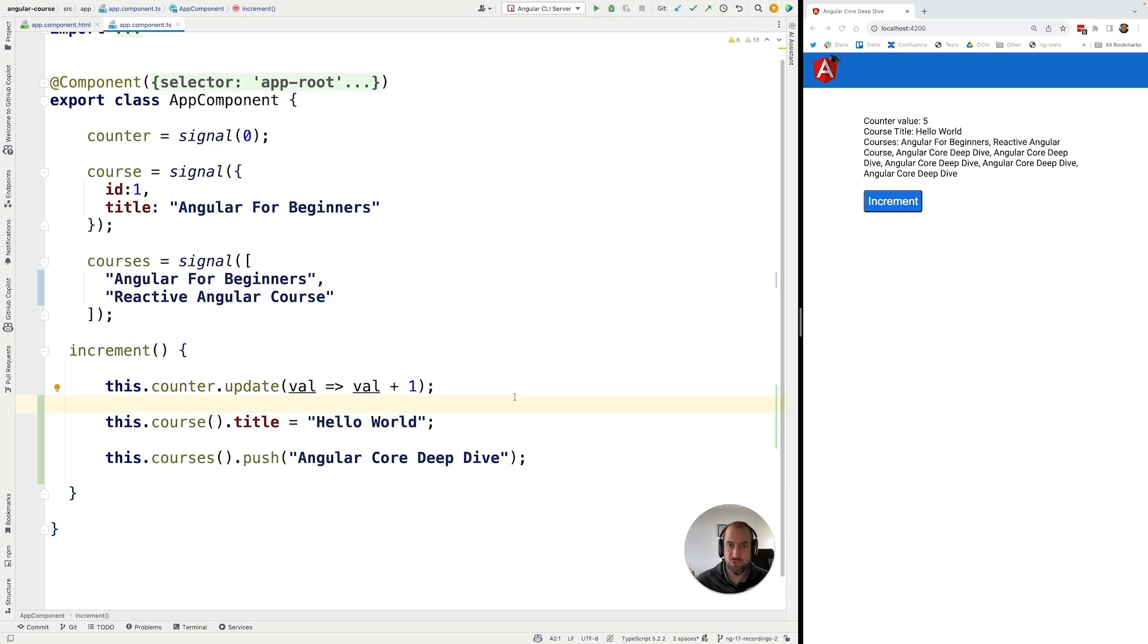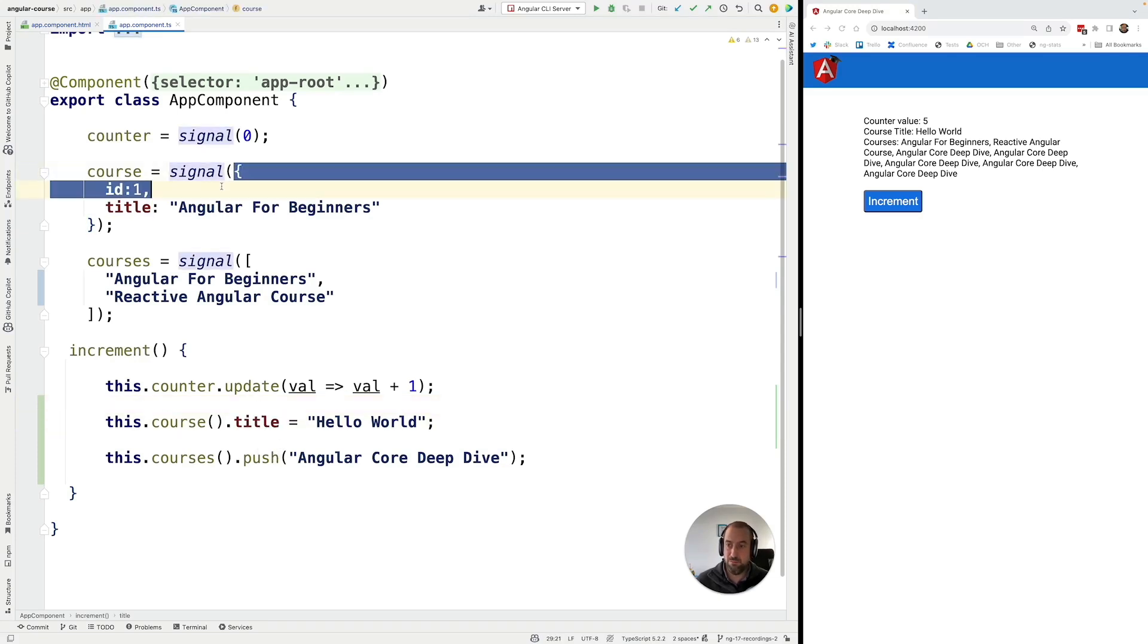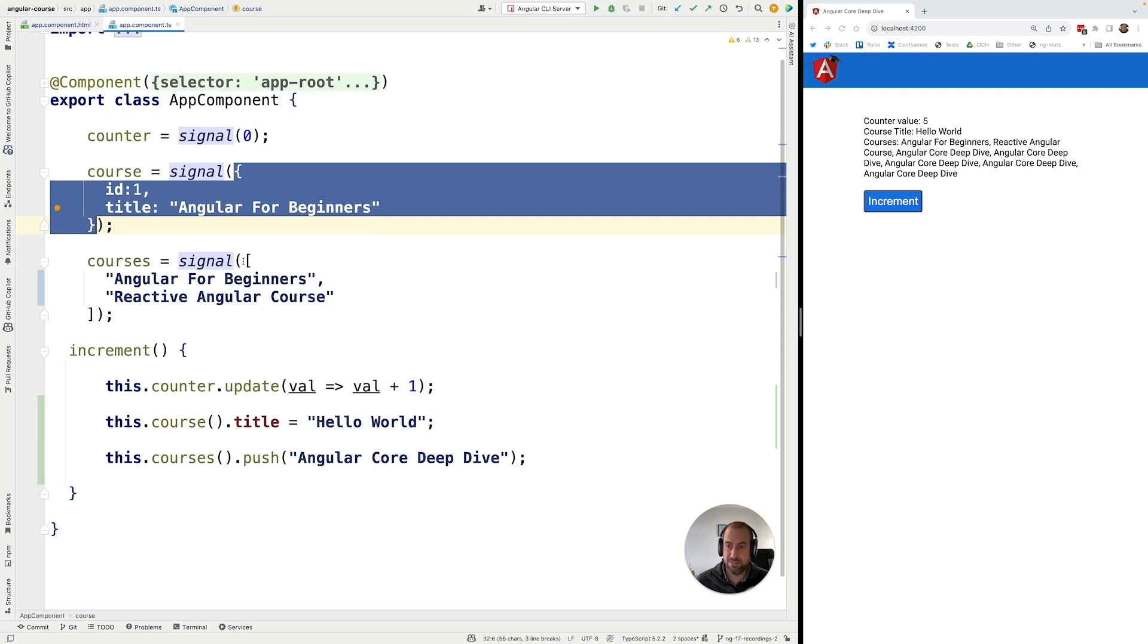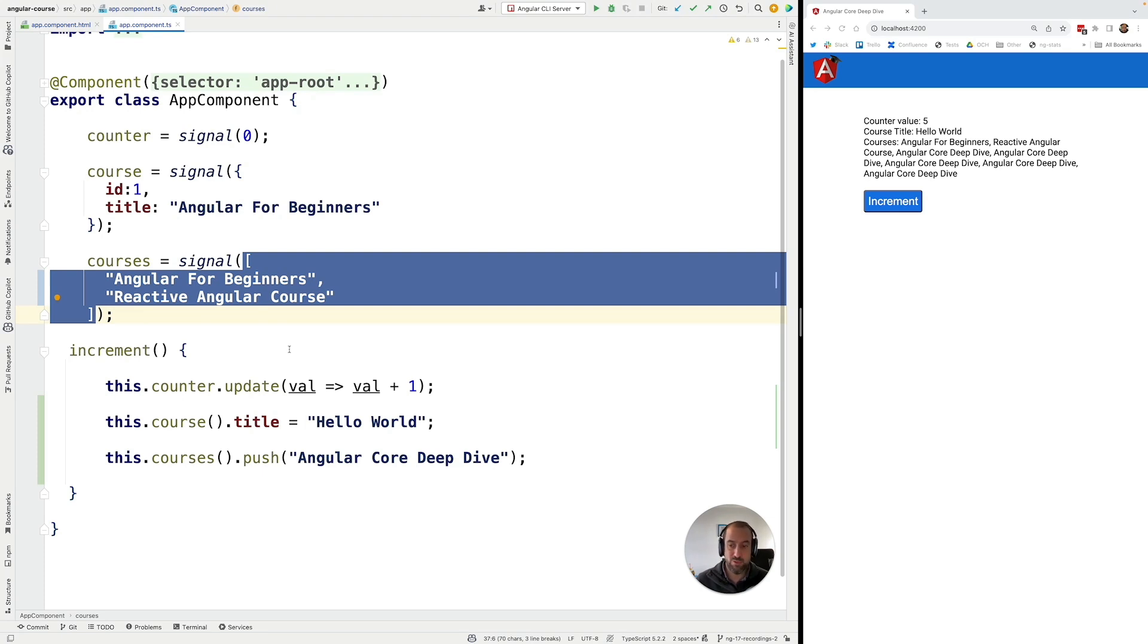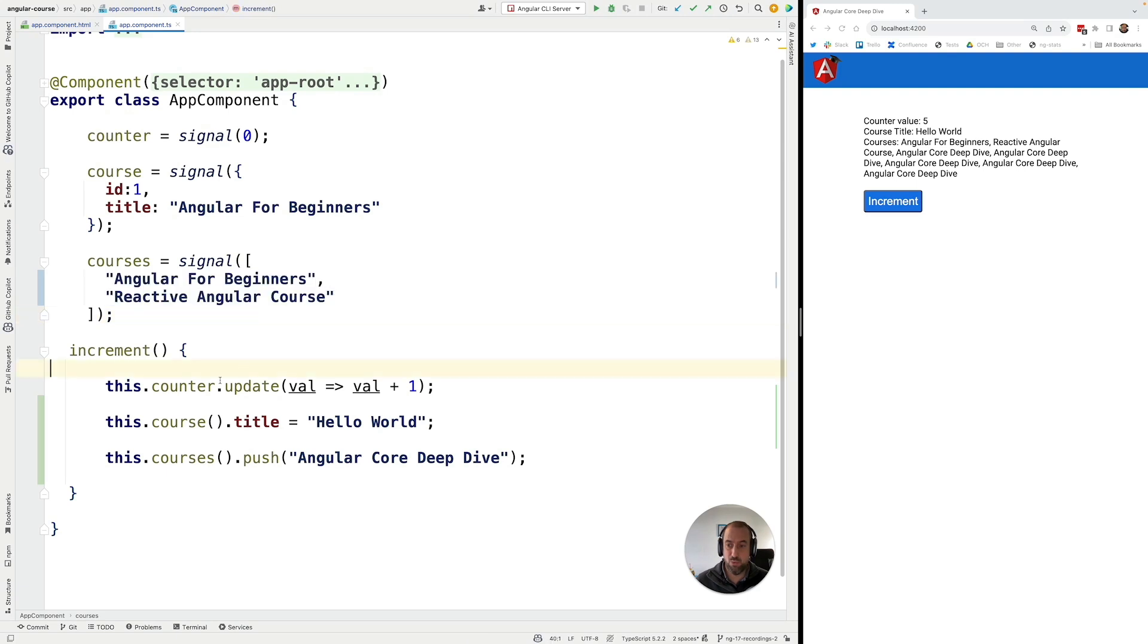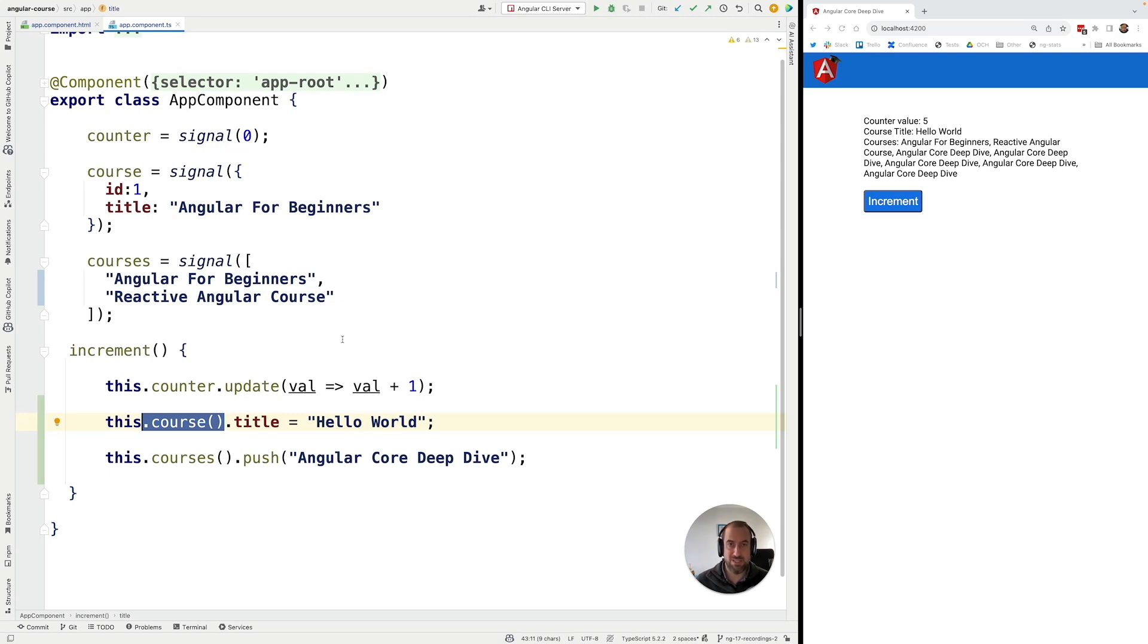You should not mutate the values of signals directly by accessing the values and mutating object properties or mutating an array in place without creating a new array. This defeats the whole purpose of signals. This way, there is no way for each of these signals to notify any consumers that are interested in that the value has changed. It just defeats the whole purpose of signals.